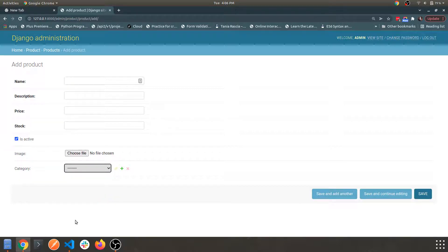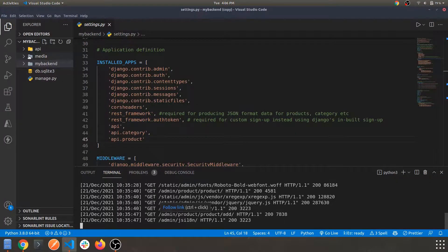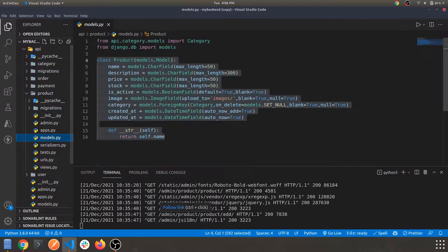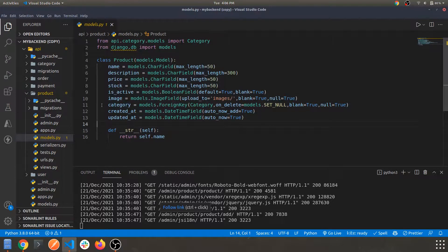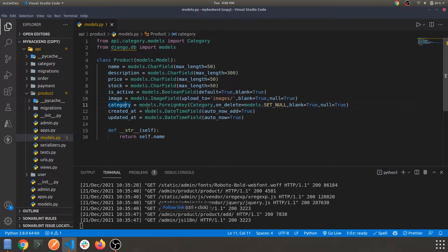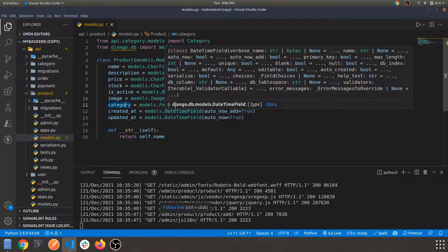This is the schema of the product app. The category is something we are using within the product app. Looking at the model, we are using a foreign key for category, separating the products within categories. So a product can be categorized within summer collection or winter collection. We are using this category as a foreign key for our products model.